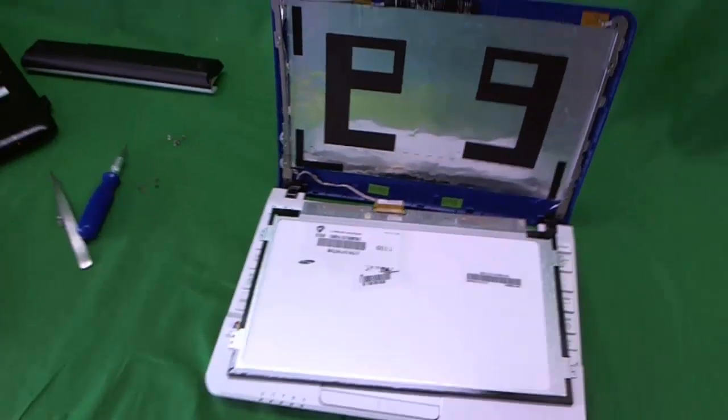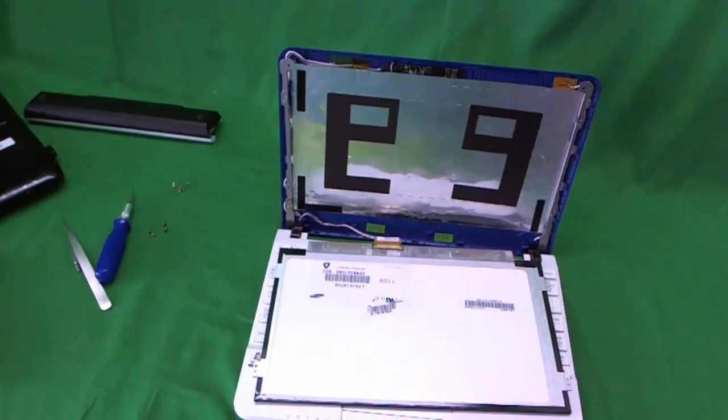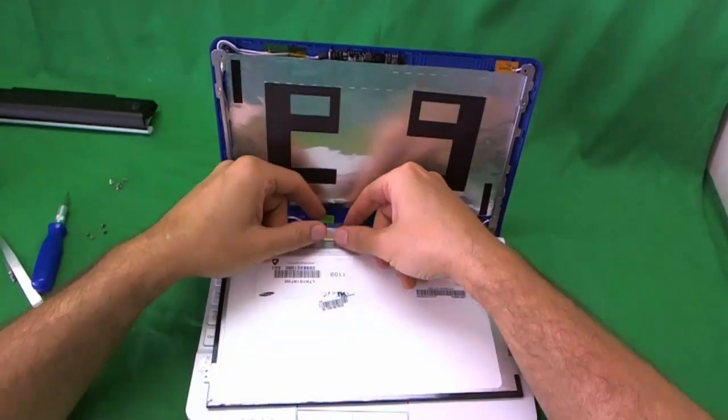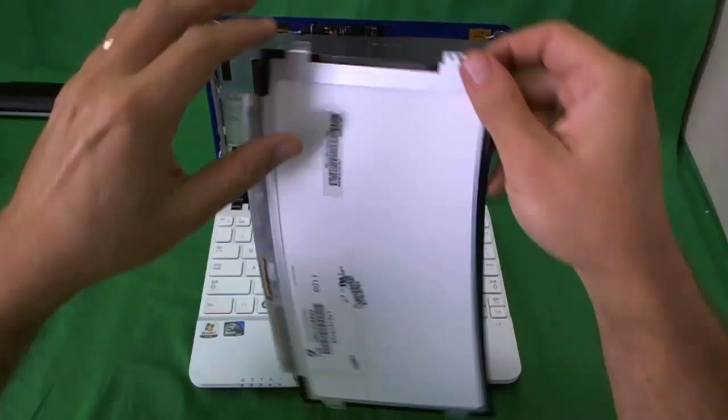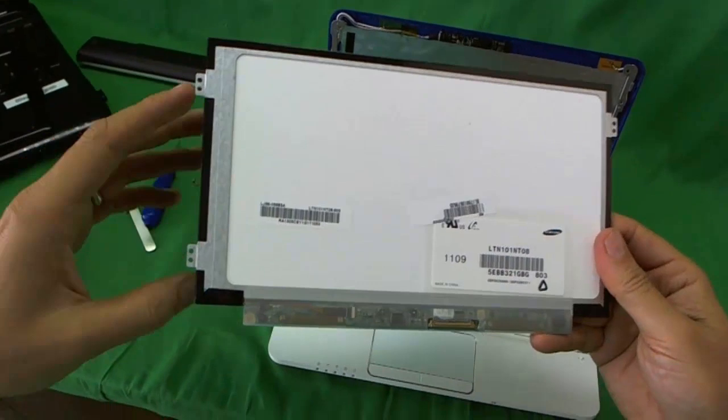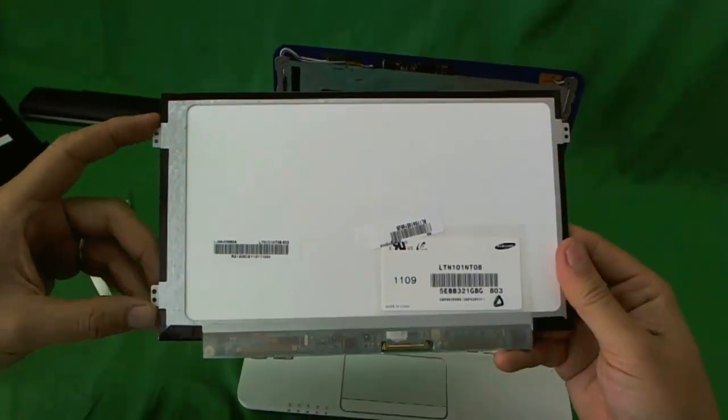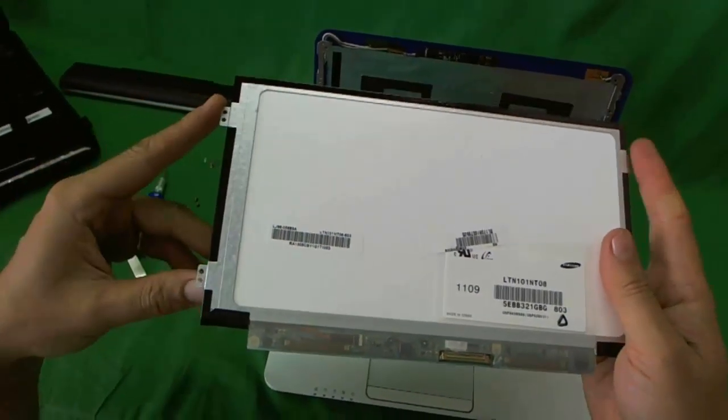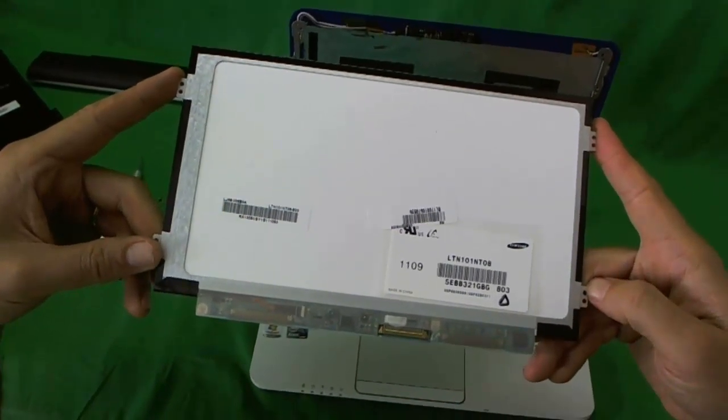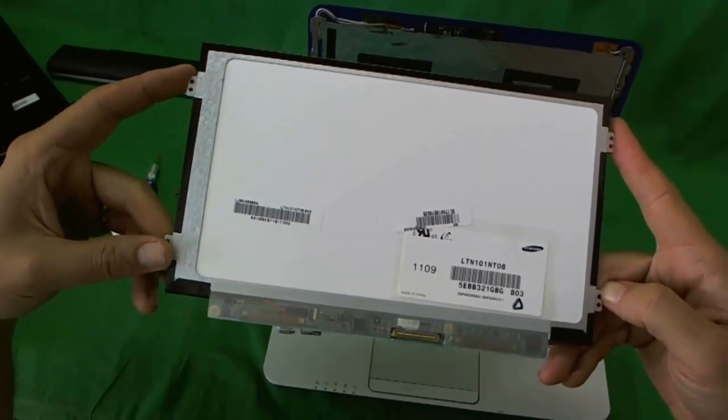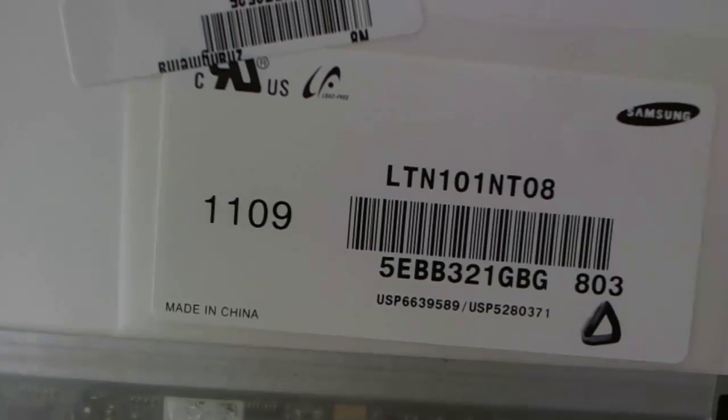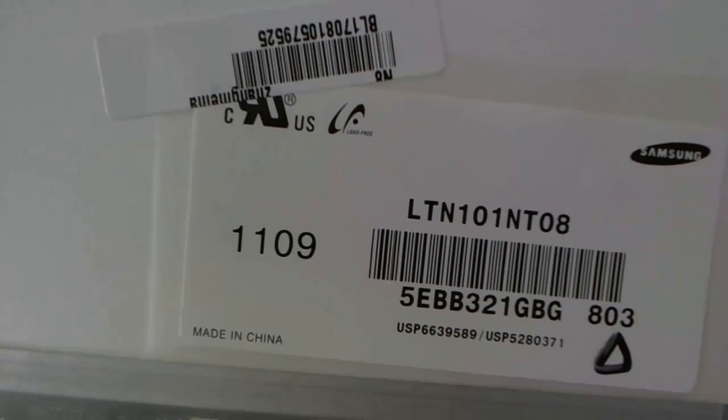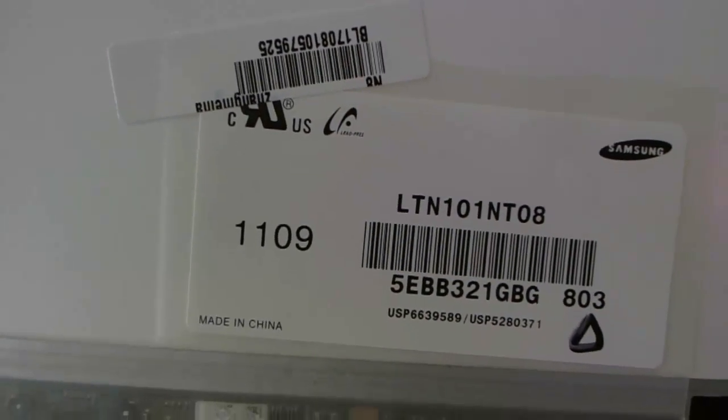Let's take a look at this screen again. Let's slide the connector out and let's take a look at this screen. This is a 10.1 inch LED slim screen with mounting tabs on the side. This is fairly common. You shouldn't have much trouble finding it. Let's take a look at the part number. The part number is LTN101NT08.